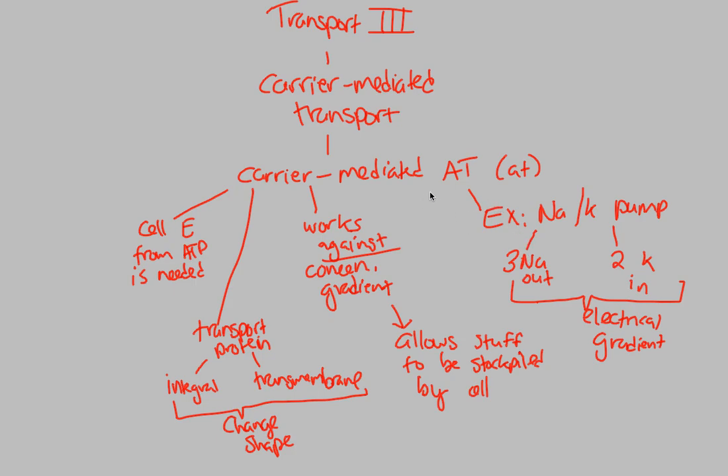So overall, the major difference here is, of course, this A part right here. Active transport. Why is it active? Because we have ATP. ATP, active. Very easy to remember.